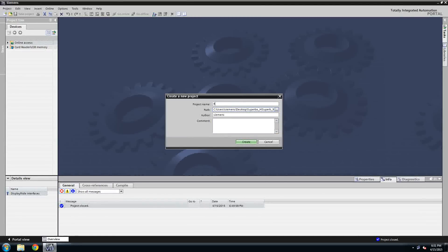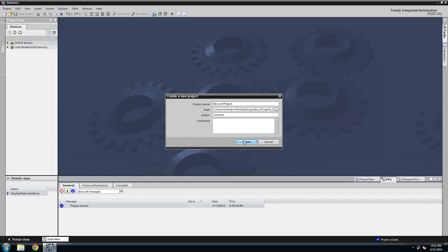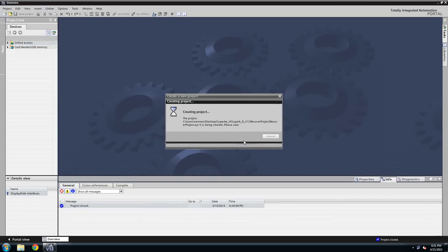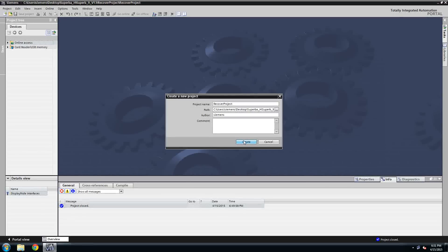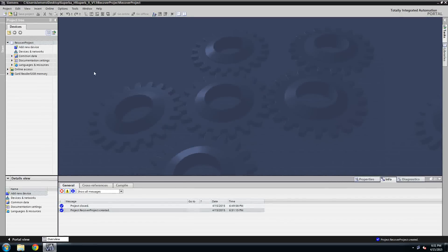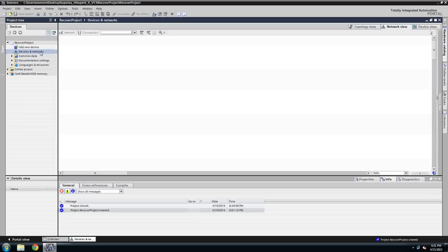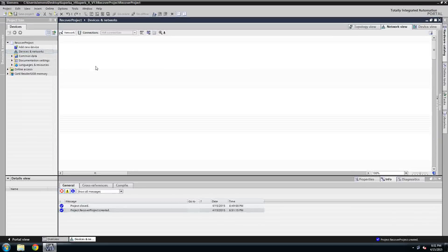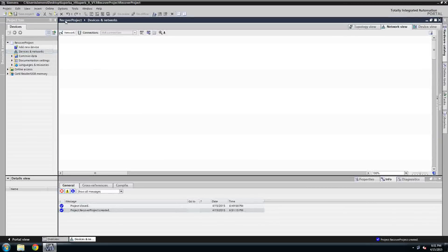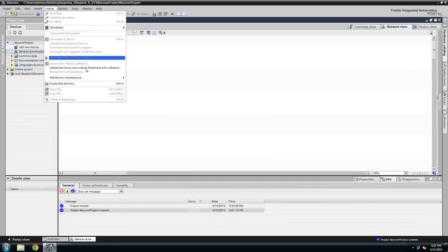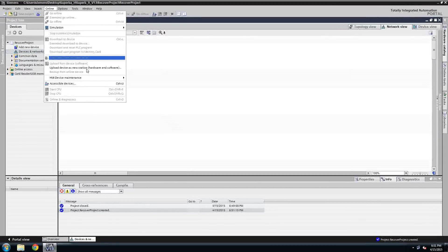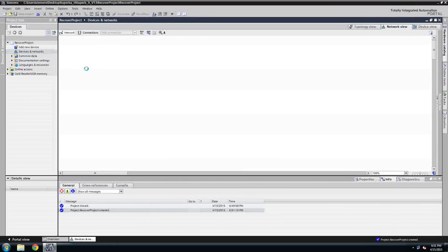So to prove this out, what I'm going to do is I'm going to create a new project and call it recover project. So I'm going to create that. And the next thing I'm going to do, once that loads is open up my devices and networks. Once I have that open, I'm going to go to online in the taskbar and select upload devices, new station.